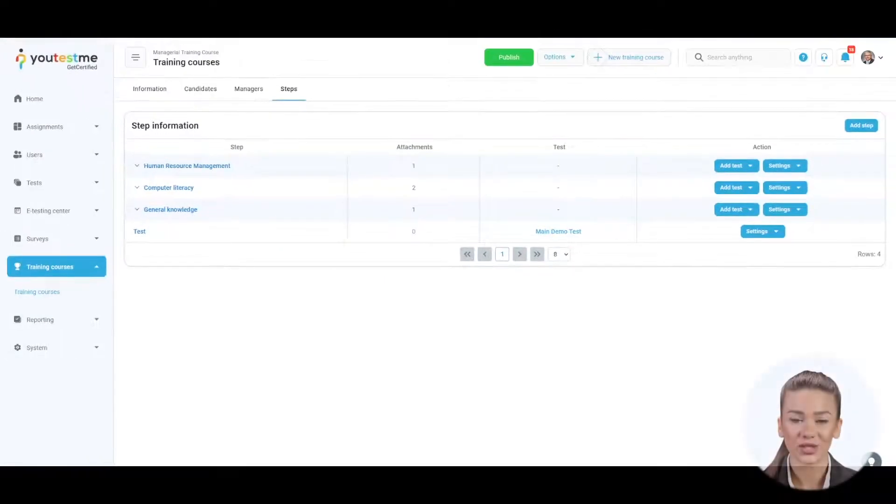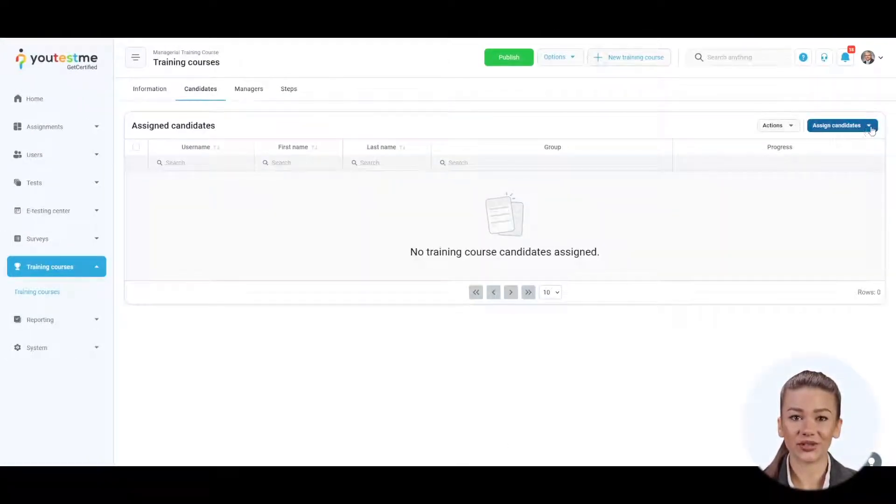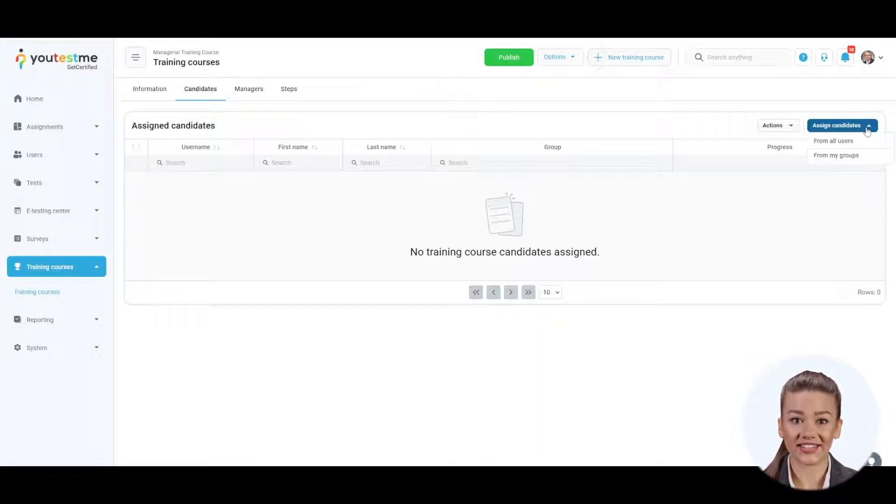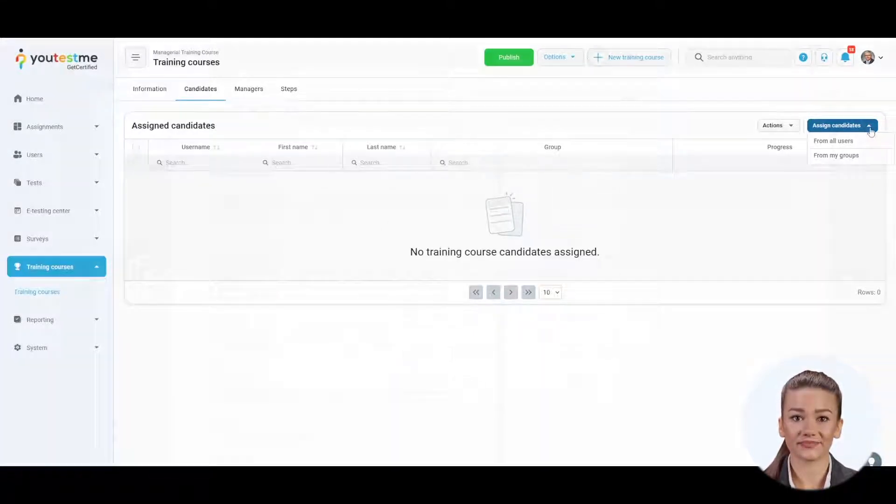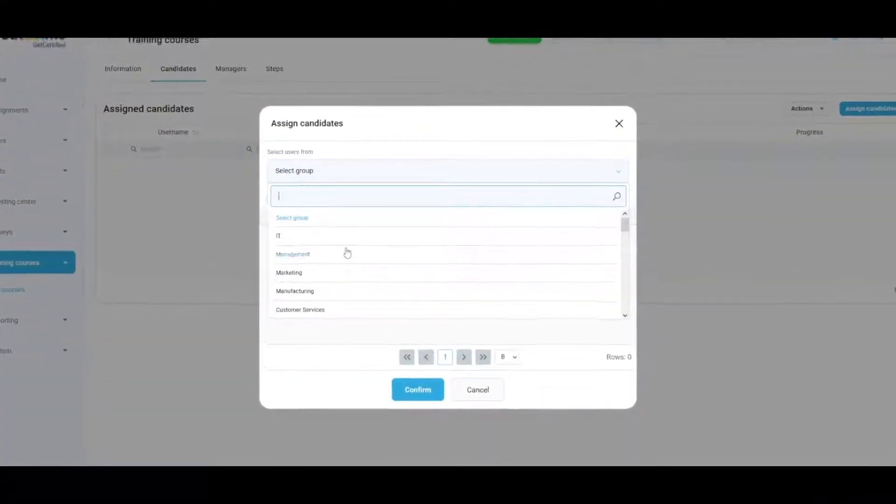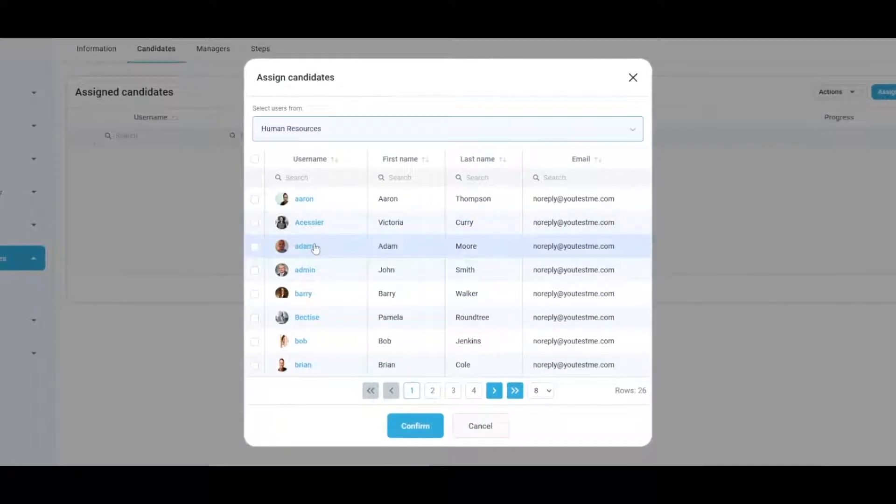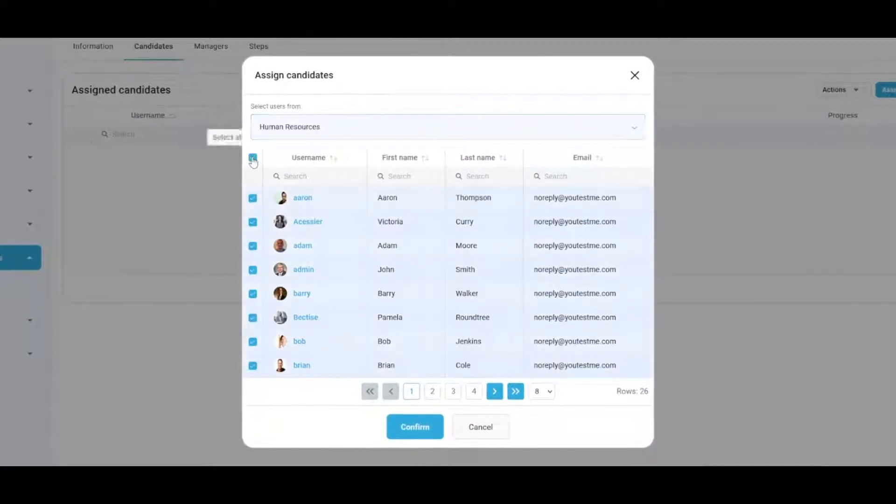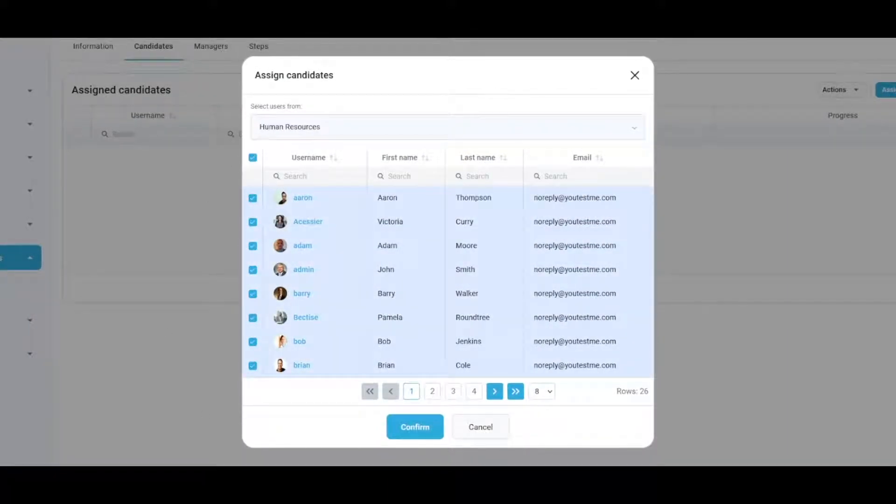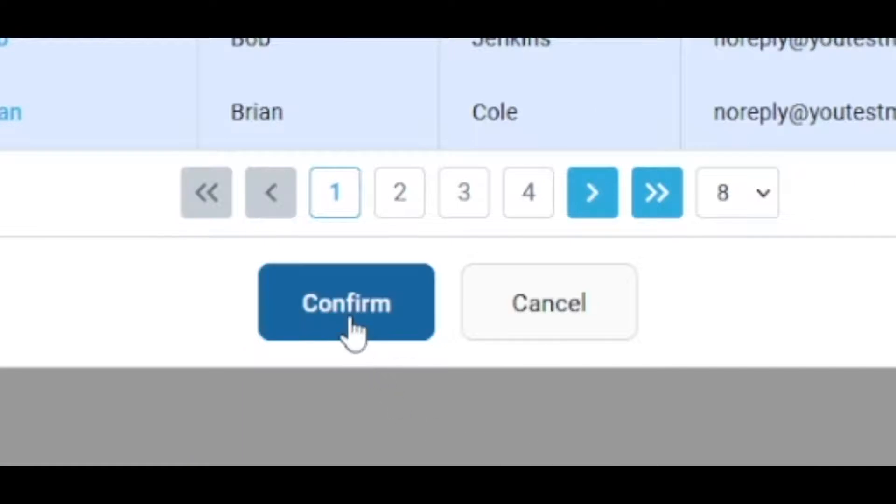To enroll candidates in the training course, navigate to the Candidates tab and click on the Assign Candidates button. You may choose between all users in the system or from groups. Tick the boxes next to the candidates you want to assign to the training session and click Confirm to save the changes.